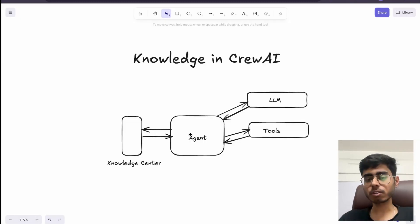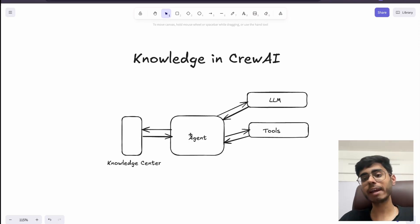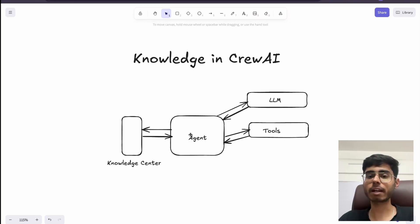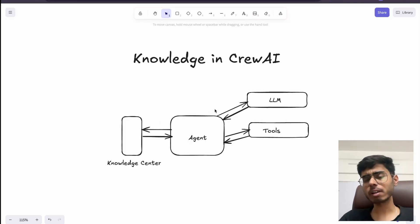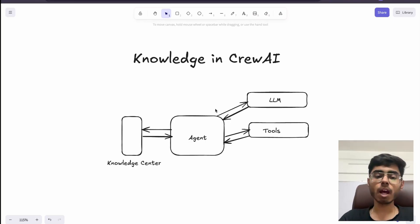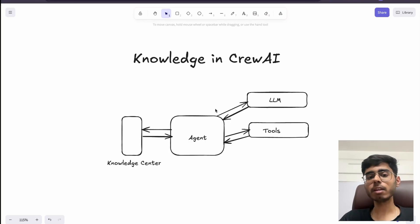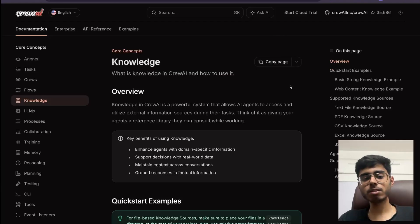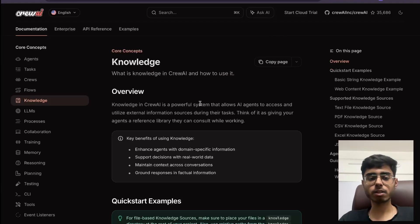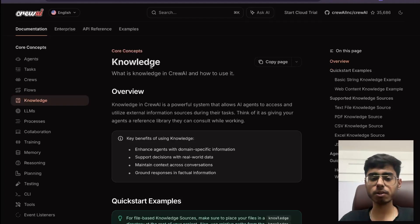This is called the external knowledge center, where your knowledge is embedded or indexed on a cloud vector database. We also have the Chroma database. The second way is if you're using CrewAI, you can use the knowledge framework by CrewAI.